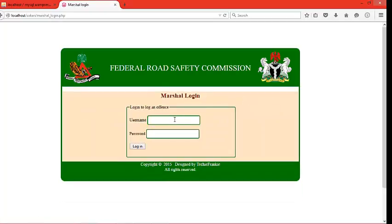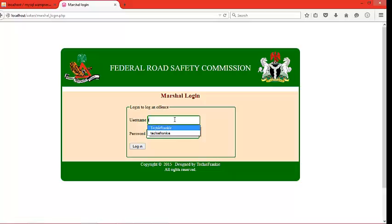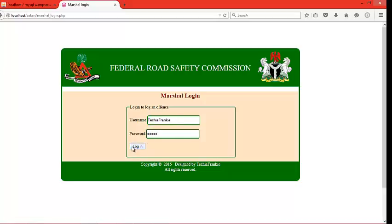I just want to log in to show you how the application works. Let me log in with my details because I've already signed myself up as the MySQL admin. This is the MySQL page.